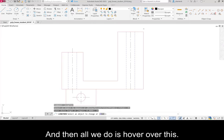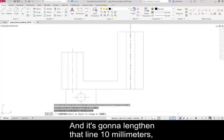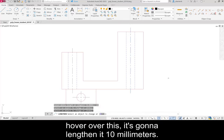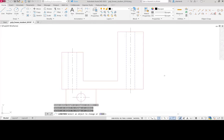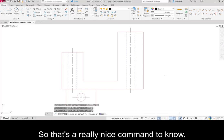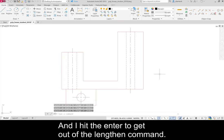And then all we do is hover over this. And it's going to lengthen that line 10 millimeters. Hover over this. It's going to lengthen it 10 millimeters. So that's a really nice command to know. And I hit the enter to get out of the lengthen command.